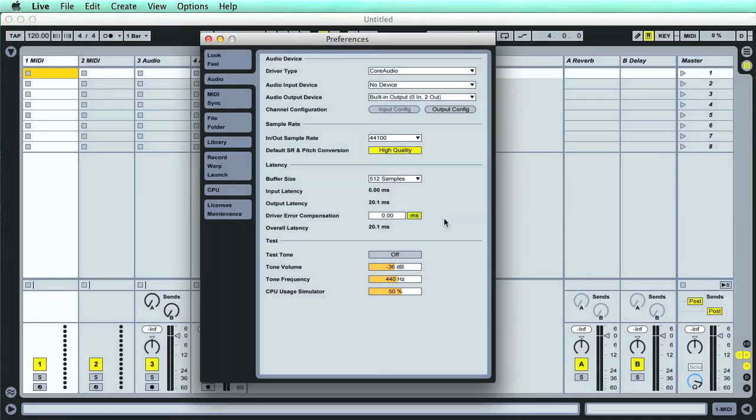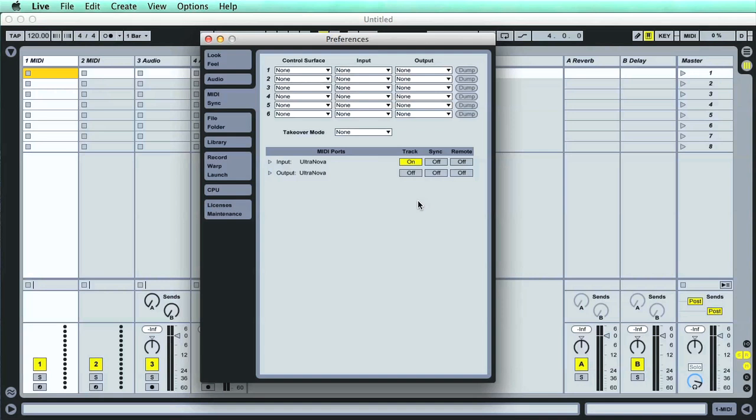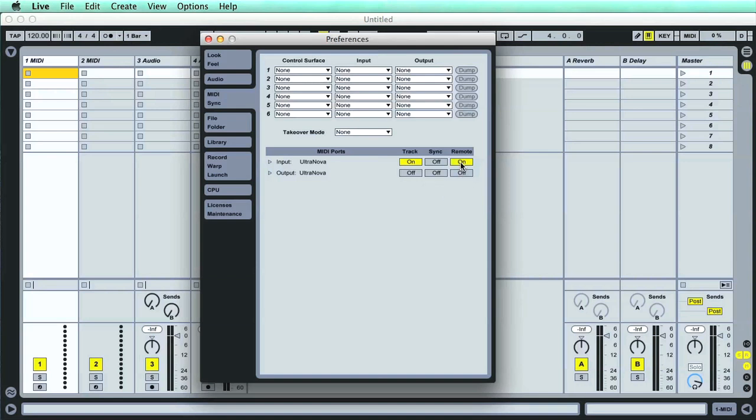Some other settings you might want to check out are under the MIDI tab, where you can see the input and output settings of any MIDI devices you have connected. If you've just got a standard MIDI controller keyboard, then you shouldn't have to worry about this section, as Live normally detects any MIDI information automatically. However, you might need to turn on the input's track or remote options, depending on whether you're wanting to use the keyboard just to play instruments, which is the track option, or also remote control the software, so adjust any areas of the software using knobs and buttons on the controller, which is the remote option.